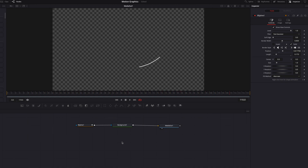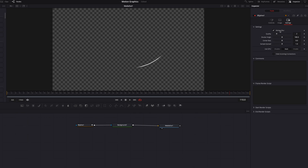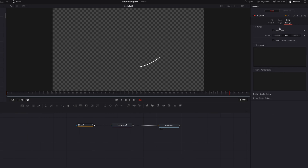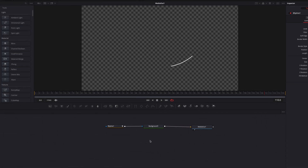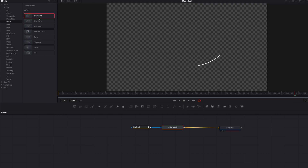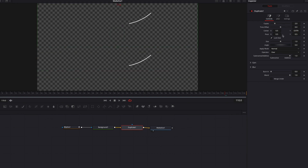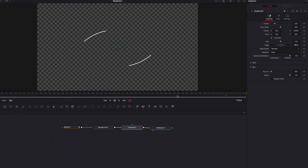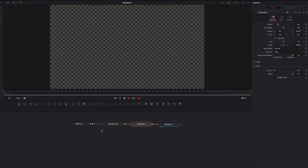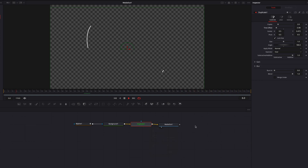Another thing we can do is go to Settings and turn on motion blur to give it some additional texture, but we're going to ignore that for now. Let's bring in a duplicate node to create another line. We're going to primarily focus on the center as well as the angle setting to create another line going in the opposite direction. We can also adjust the time offset setting to create a little bit of a delay for the second line, which makes the animation a little more interesting.